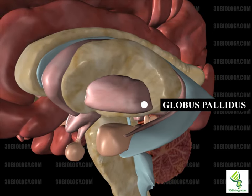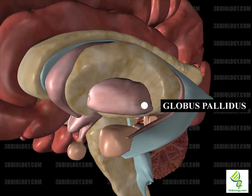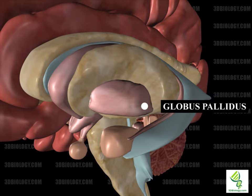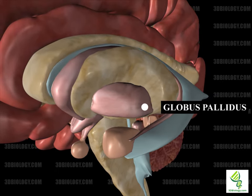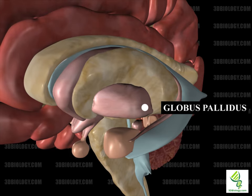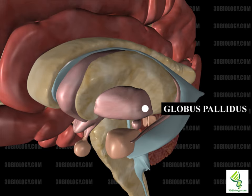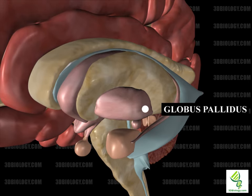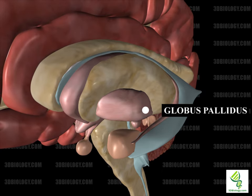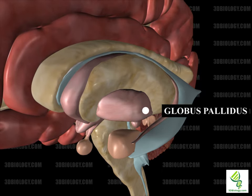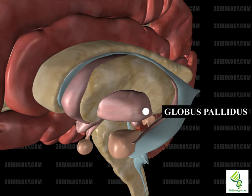The globus pallidus, which is part of the basal ganglia, translates into 'pale glow.' There are two parts: the pars externa and the pars interna. It projects mainly to the substantia nigra and thalamus and functions in regulation of voluntary movement through inhibitory action, whereas the cerebellum provides excitatory action. It receives inputs from the caudate and the putamen.